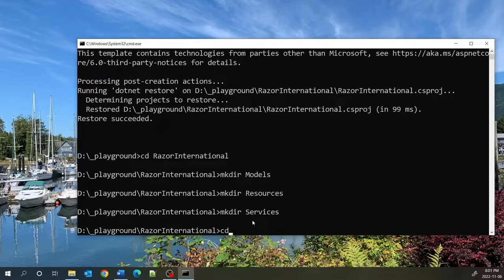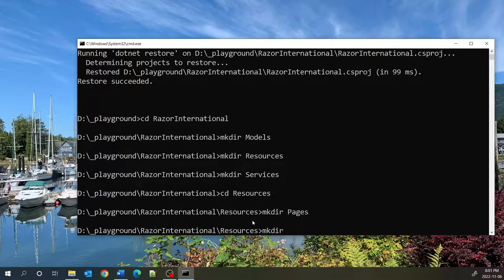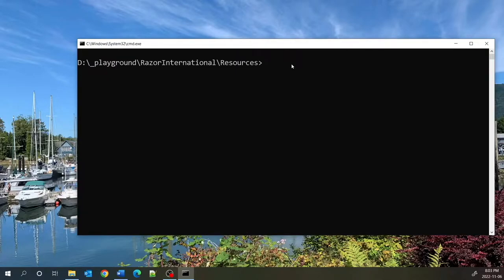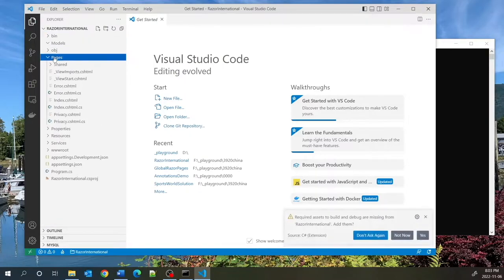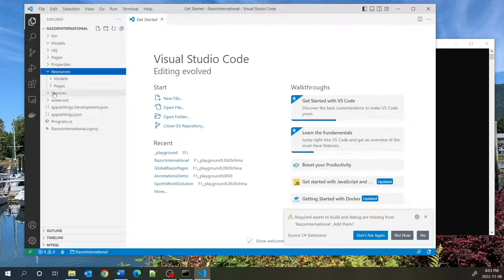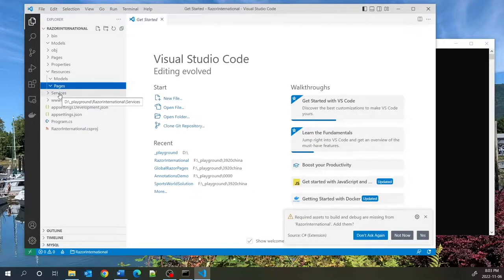I'm going to go into that directory and make a couple of folders. The first folder is a models folder, then a resources folder, and also a services folder. Inside the resources folder I'll create two subdirectories: one for pages and one for models. Then I'll open up the source code in VS Code by typing code dot.